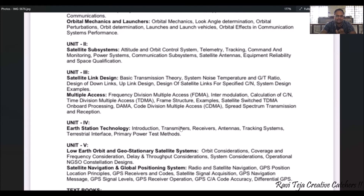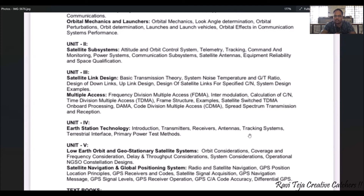Unit four covers earth station technology. Earth stations or ground stations are facilities with large antennas used to transmit and receive information to and from satellites. We will have an introduction and gain knowledge on transmitters, receivers, different types of antennas used, GPS and tracking systems, and several power test methods.